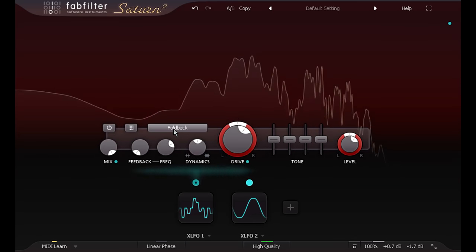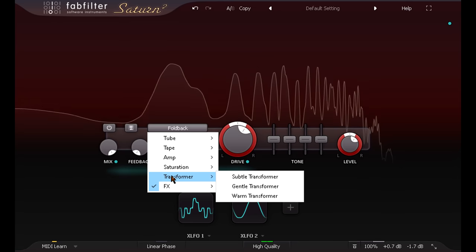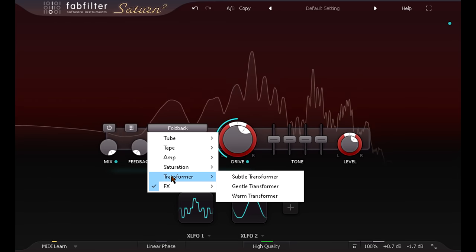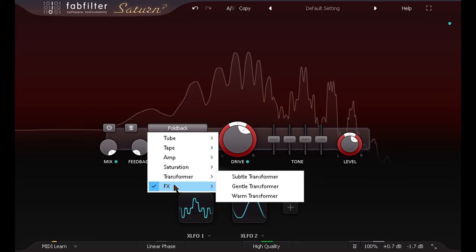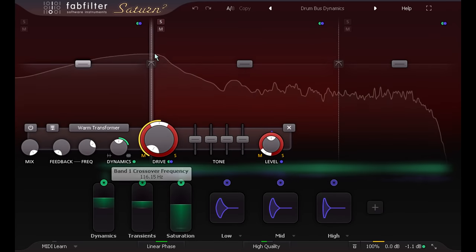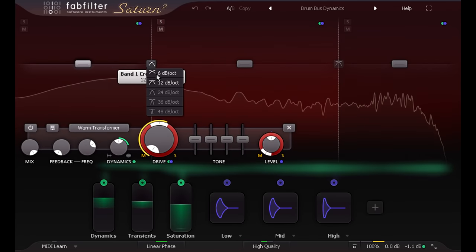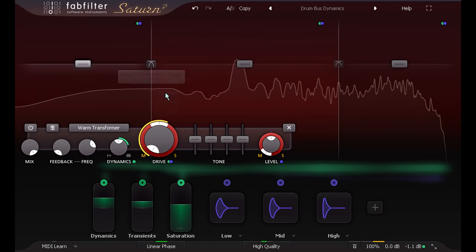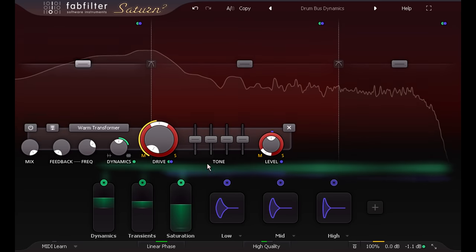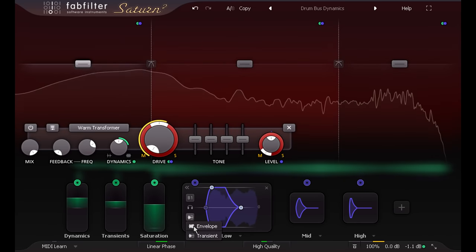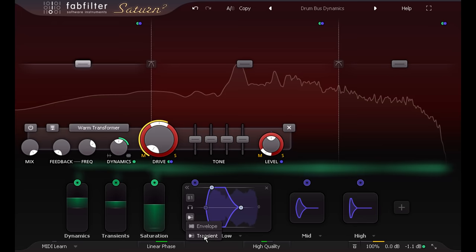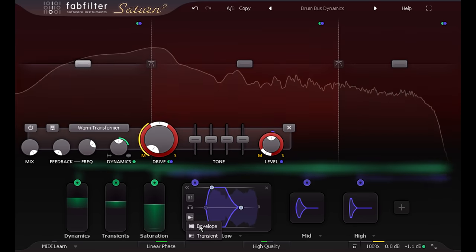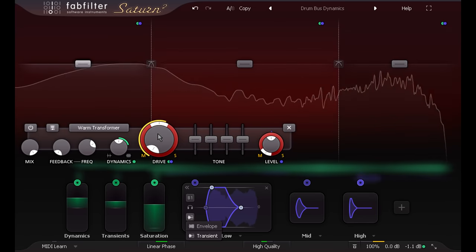Saturn 2 adds new saturation types, ranging from subtle to extreme, new improved crossover filters for multiband settings, extra modulation options, and a new interface design with animations to make it easier to understand what the modulation is doing.